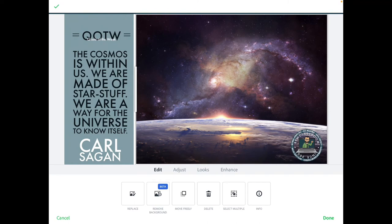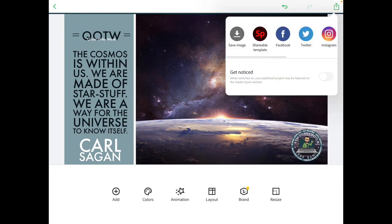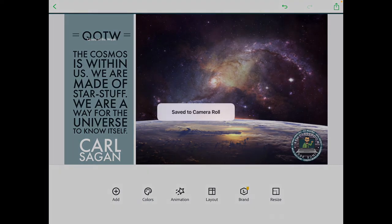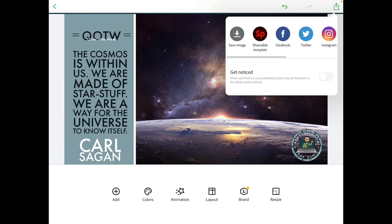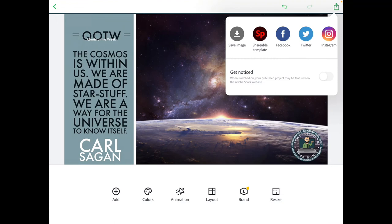Once you do that, you can go to Done and download it. I can put this as a shareable, but there are a couple of things — if you want to share it, I have some items in here that are not Adobe Spark verified, so that's why it won't let me share.